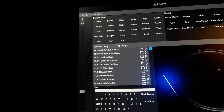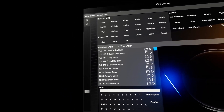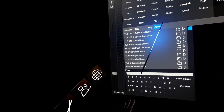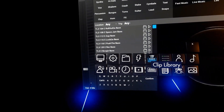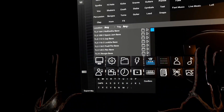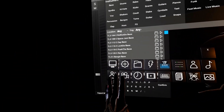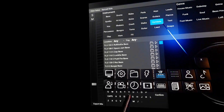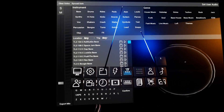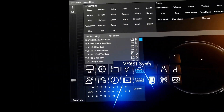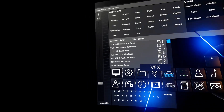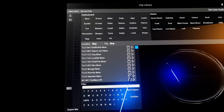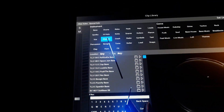Hello, this is a walkthrough of the new clip library in Tranzient. There used to be a giant clip library which kind of surrounded you, and it was quite difficult to find the clips you wanted, although it was a lot of fun to fly around and cue things. Now this has been changed to a more traditional style of clip browser.